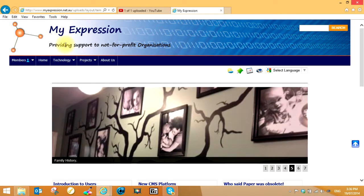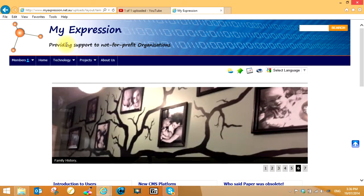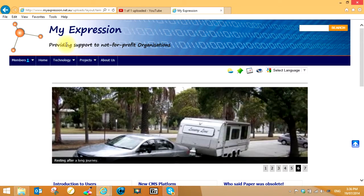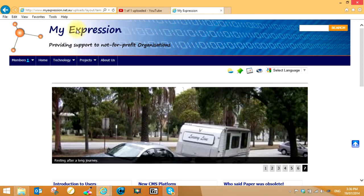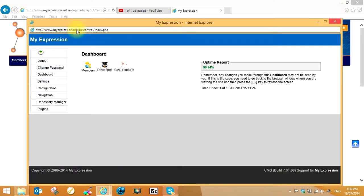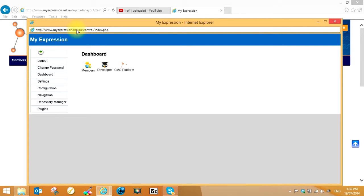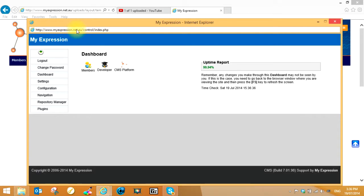For administrators, whether you're a casual administrator or the webmaster, you only need to click on the title of the website at the top—in this case 'My Expression'. Just click on that, even though you don't see the pointing finger, and that'll open up another window which gives you all the different controls.